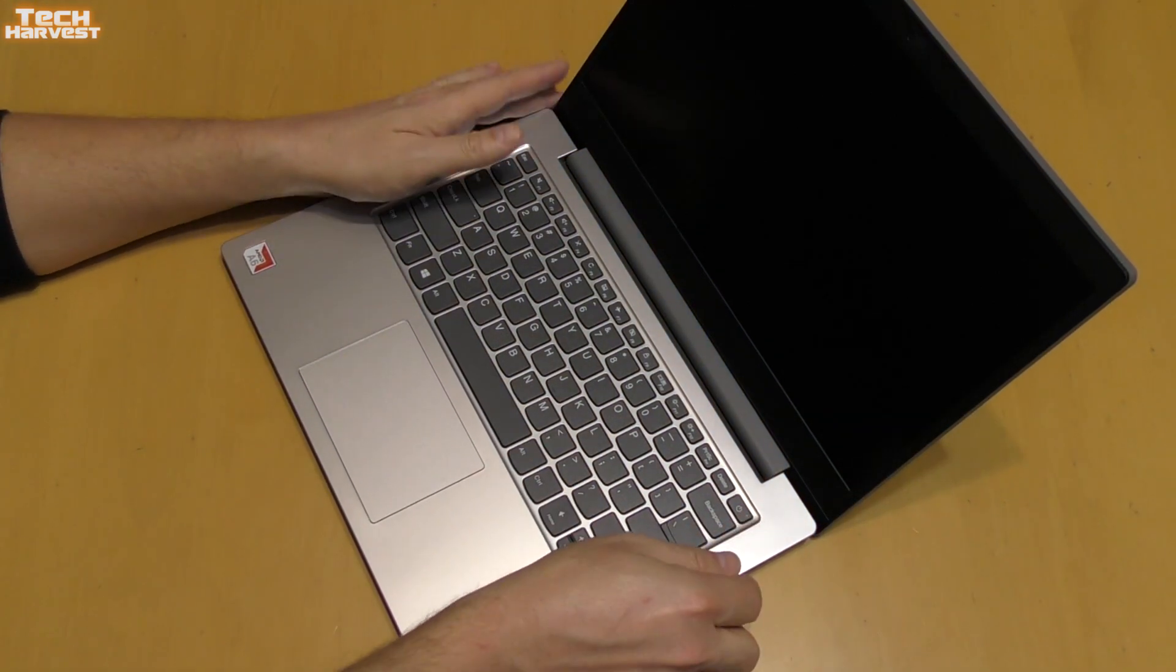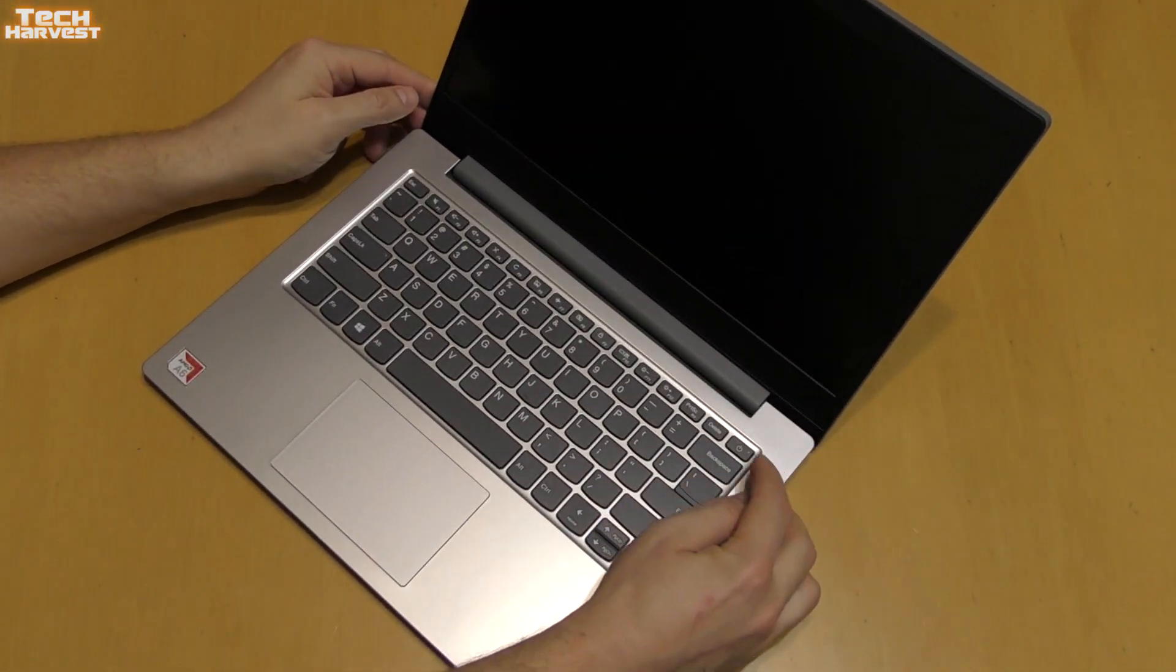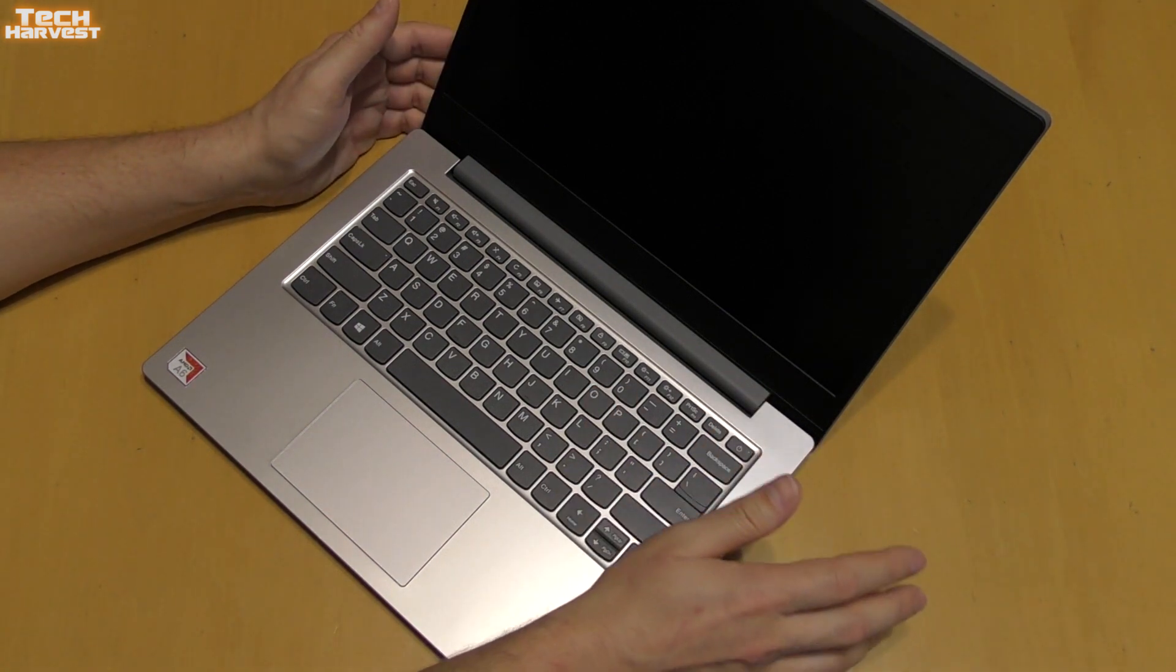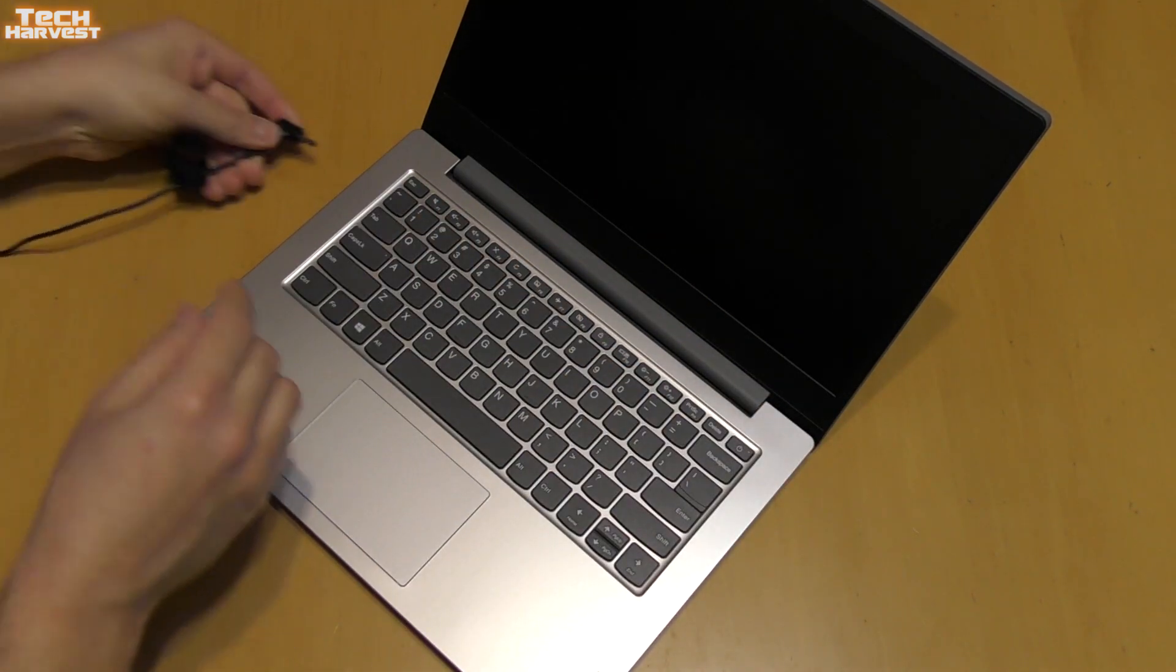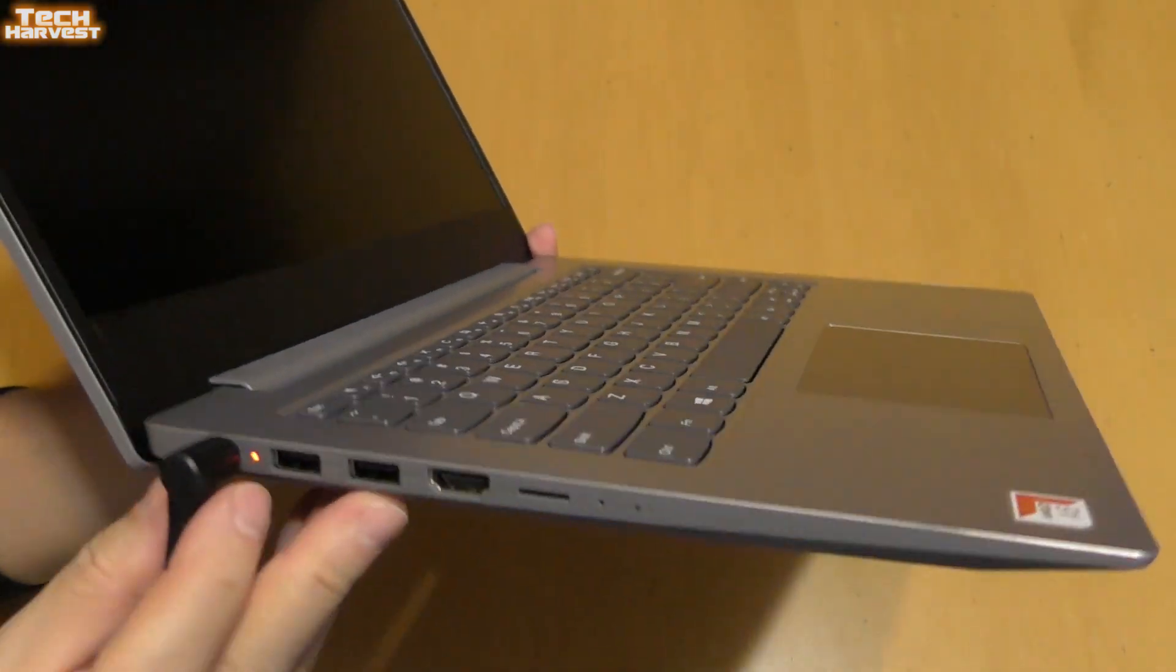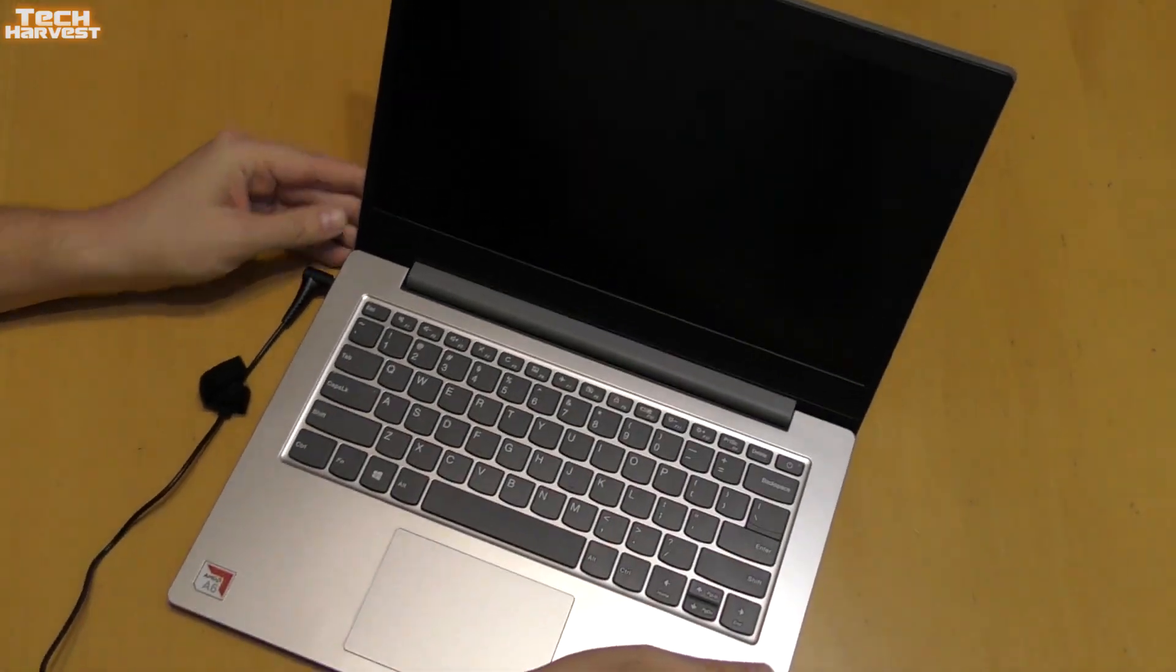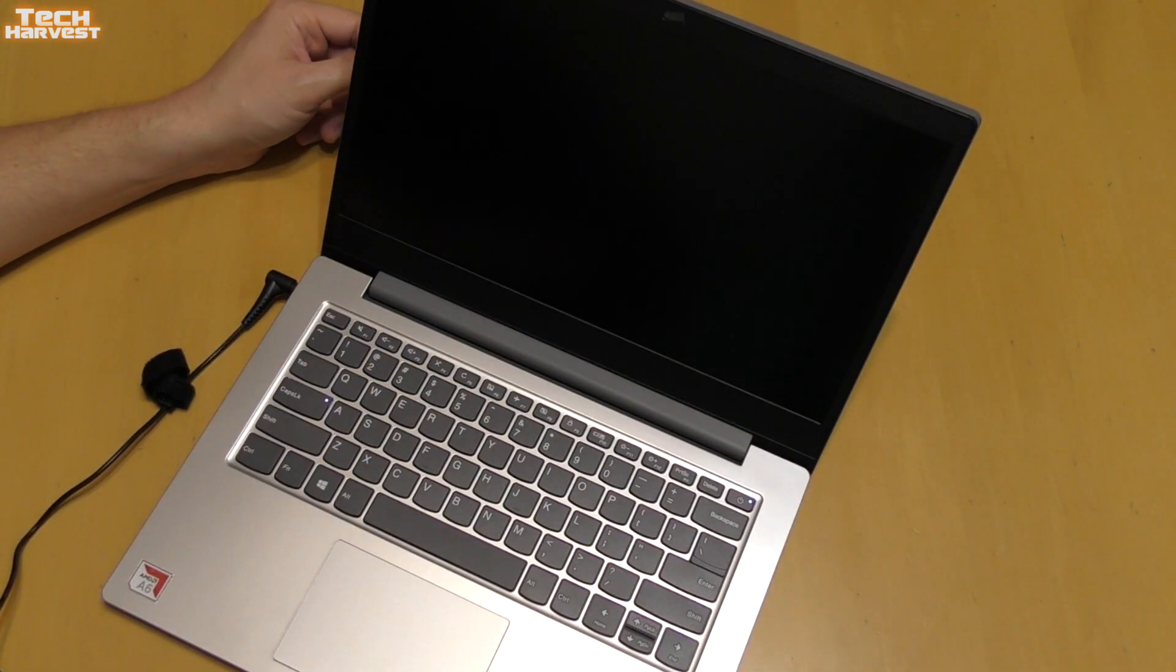Let's fire this up and see if we have a charge. There's no charge on the battery but that's no problem, we just need to plug it in. When it's plugged in, the LED near the power port is illuminated. Now we should be able to fire this up for the first time. There we go, we have the Lenovo splash screen.